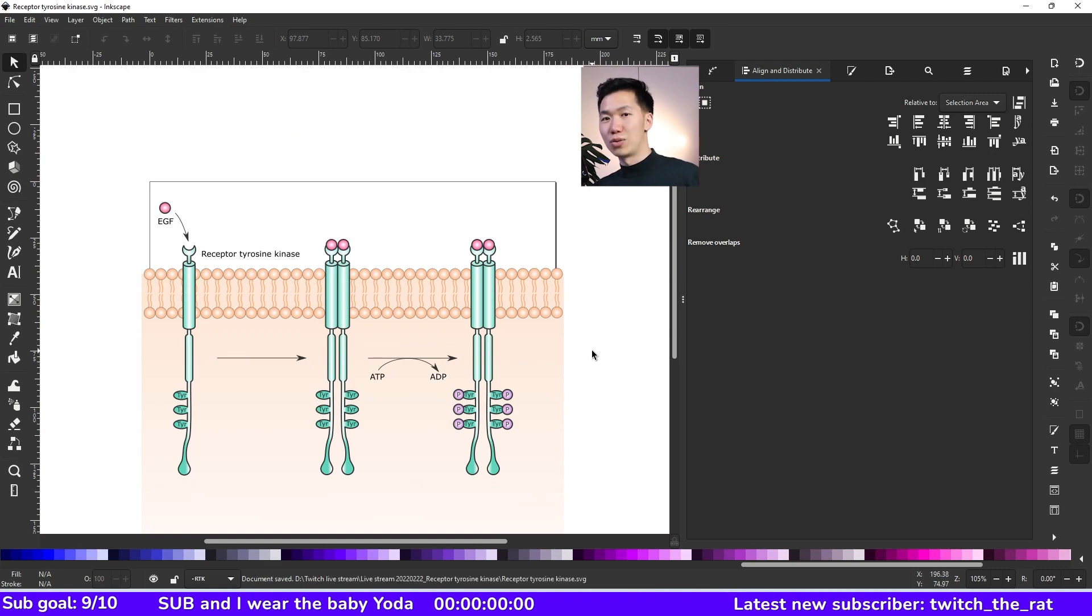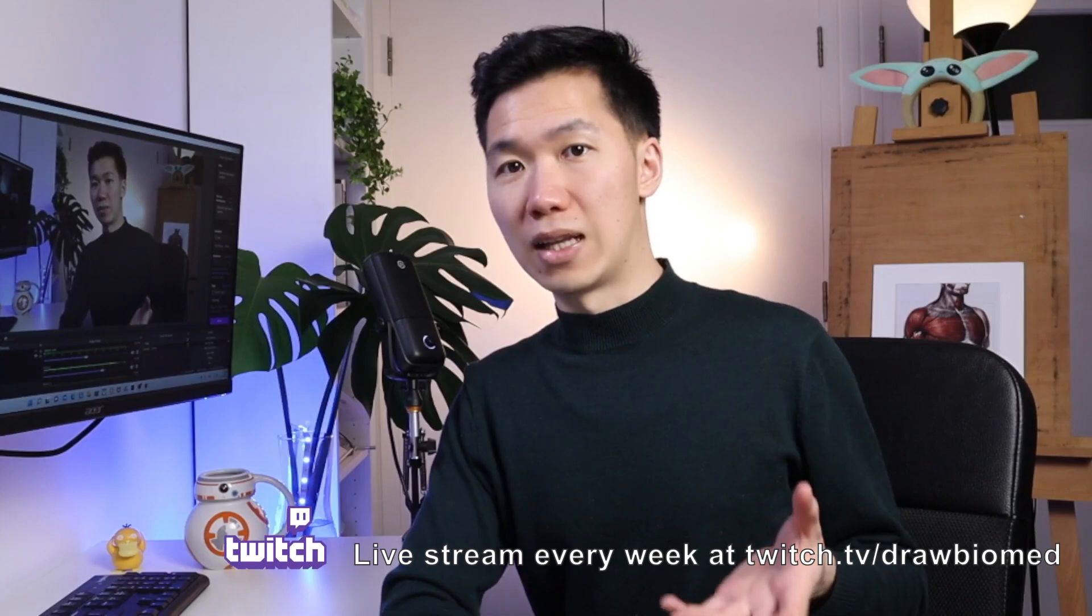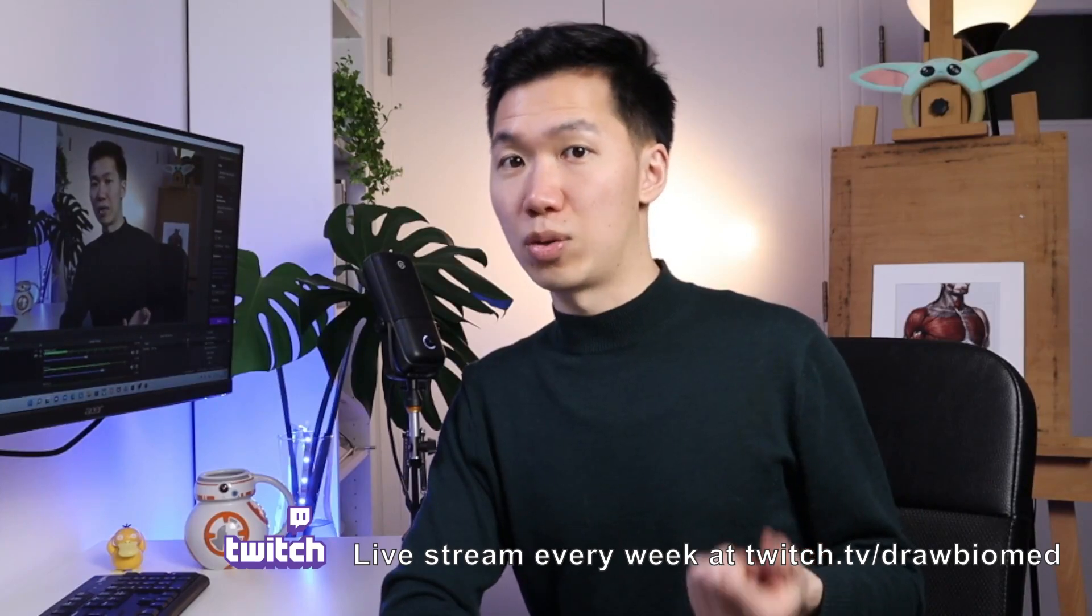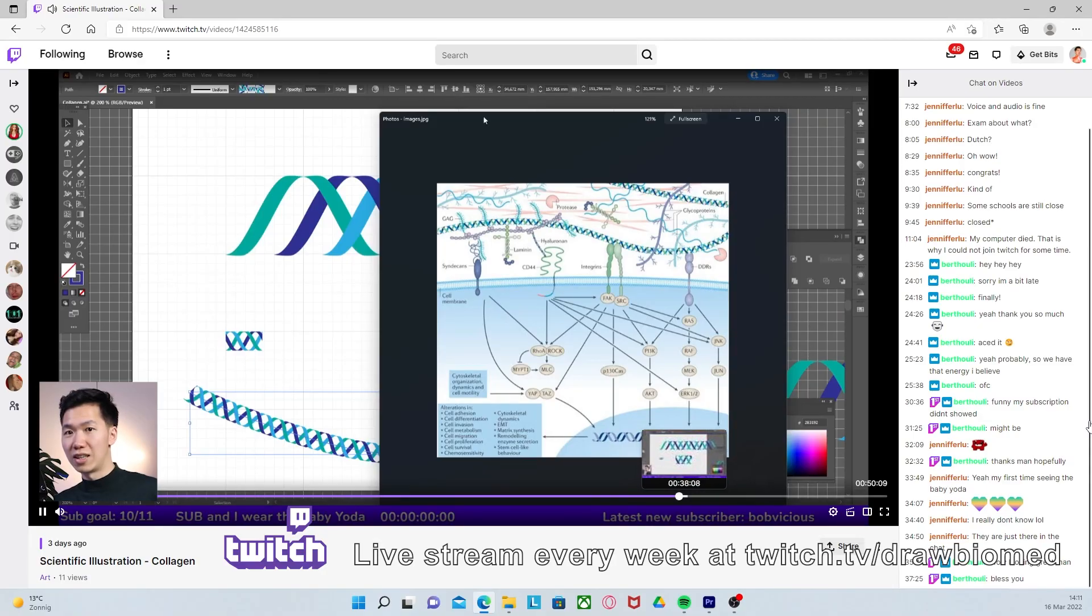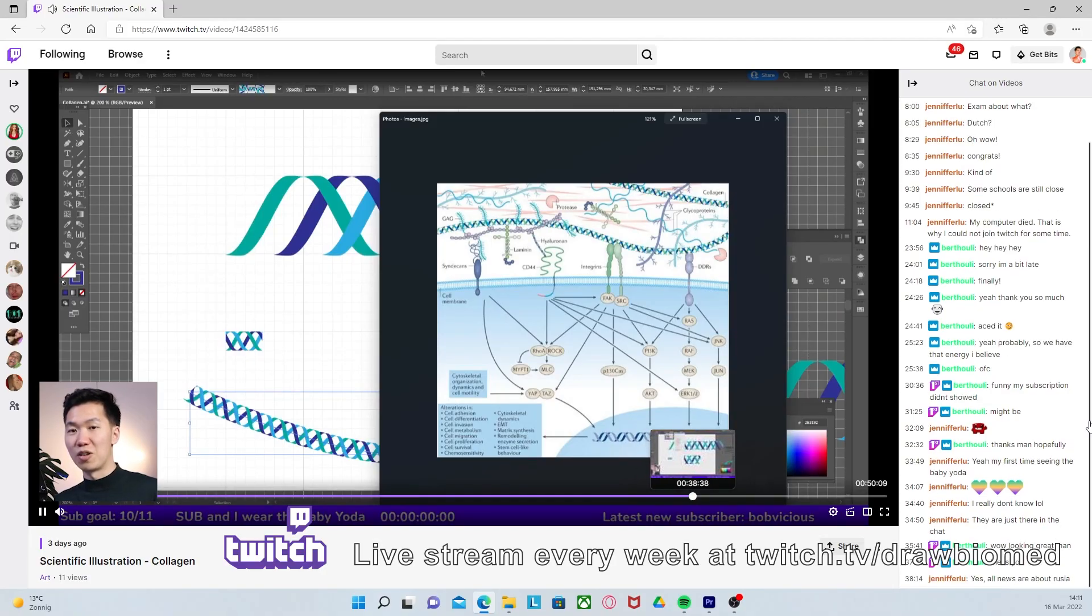That's how you draw the receptor tyrosine kinase. This is a cut from my live stream. I live stream on Twitch every Sunday. So come hang out with me and let me know in the comments which topic you want to see.